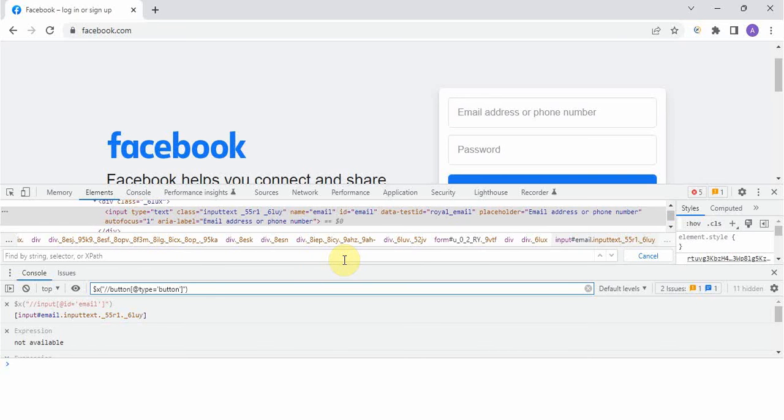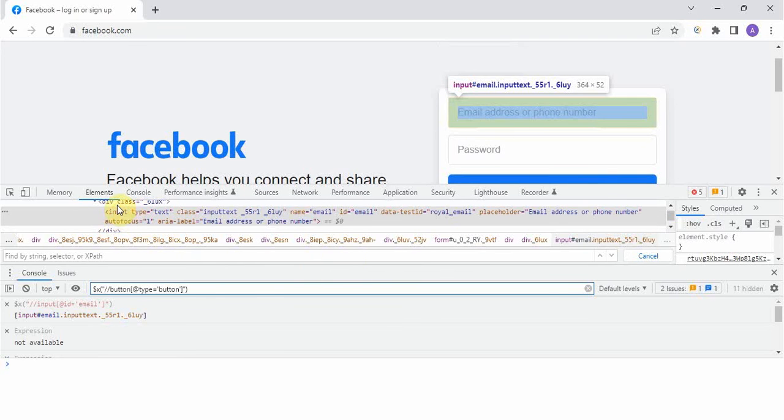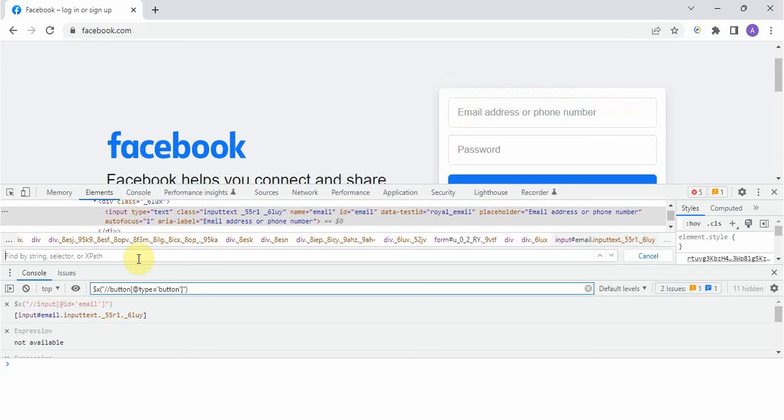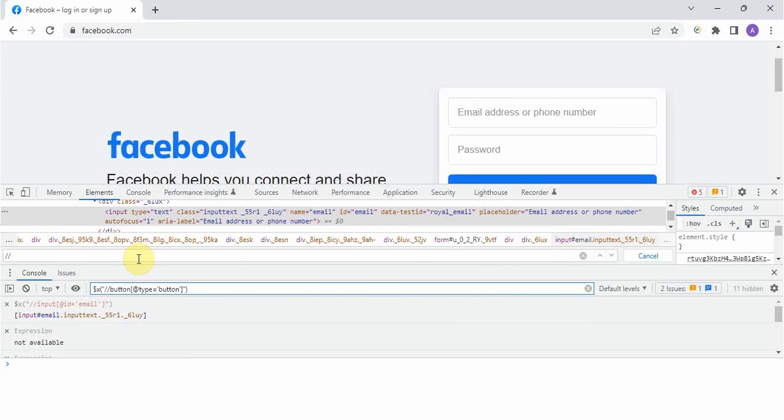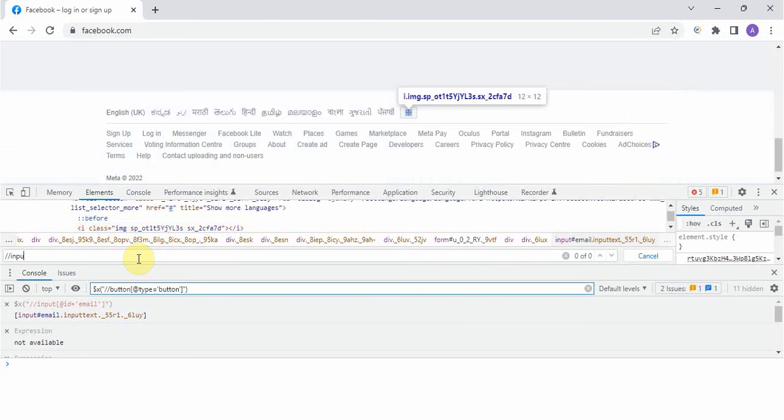Now I will take XPath of this. This input tag, input is a tag, so I will start writing XPath. The moment I start writing these things will change. I gave two forward slash and the tag is input.